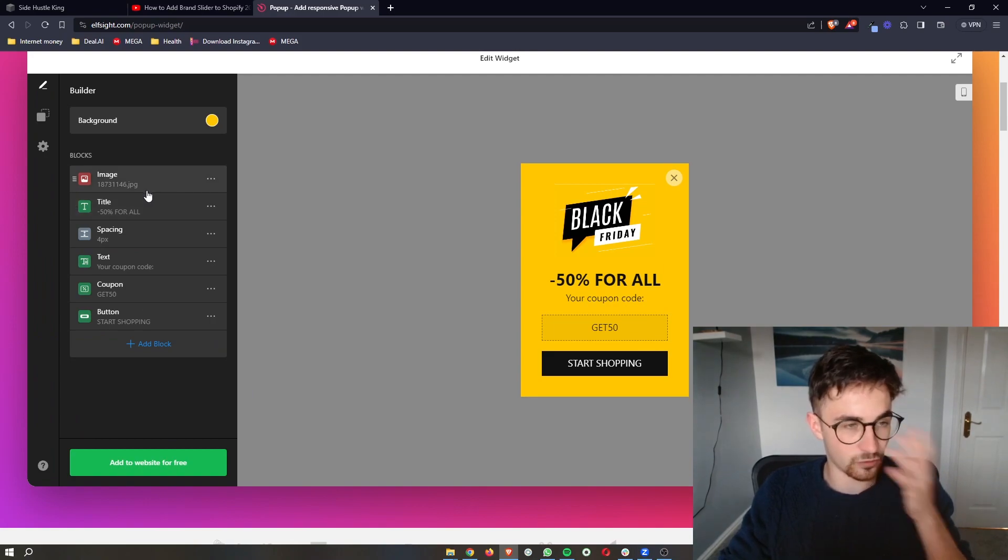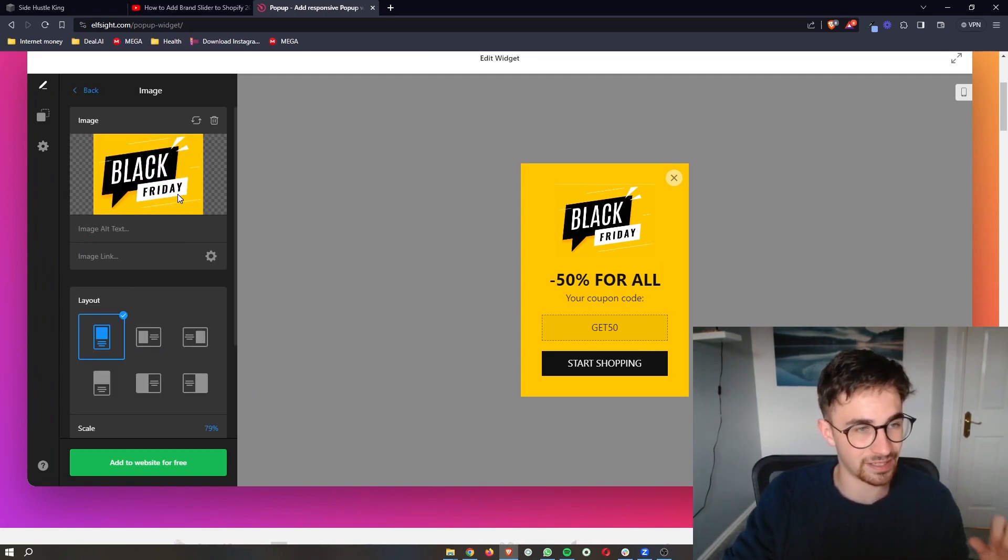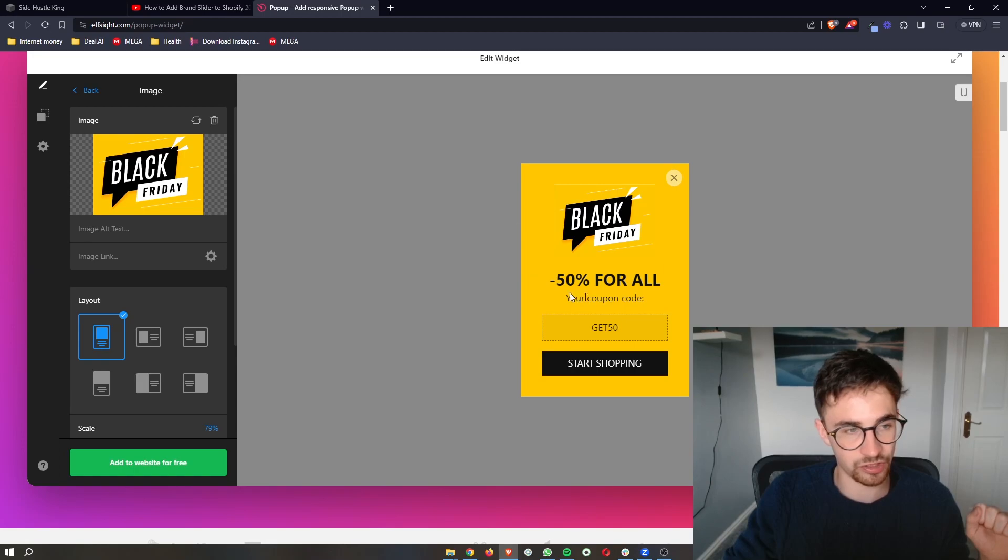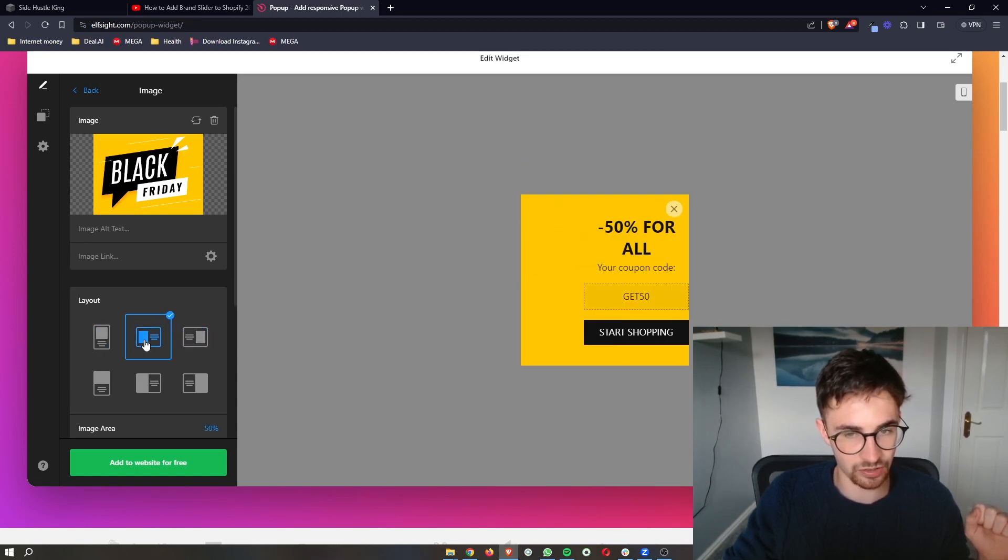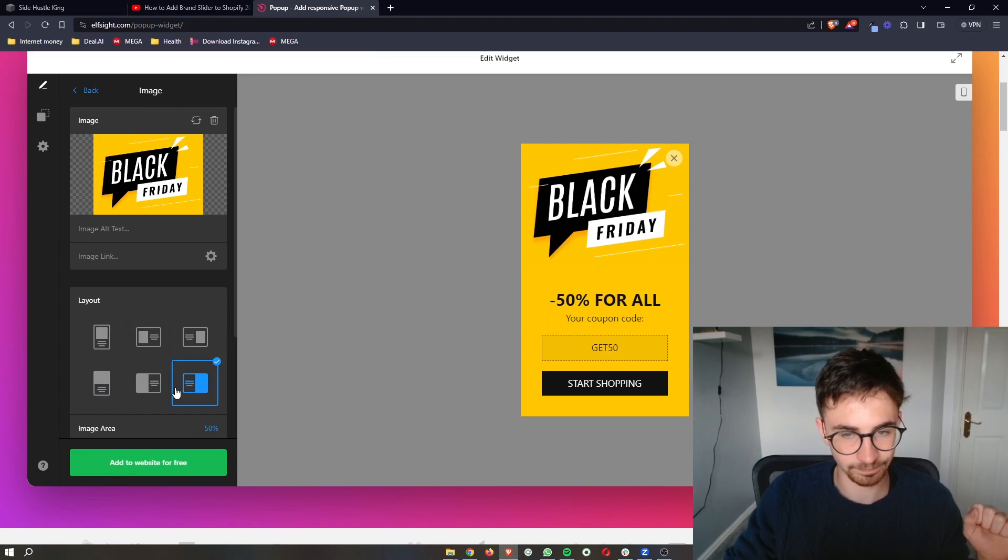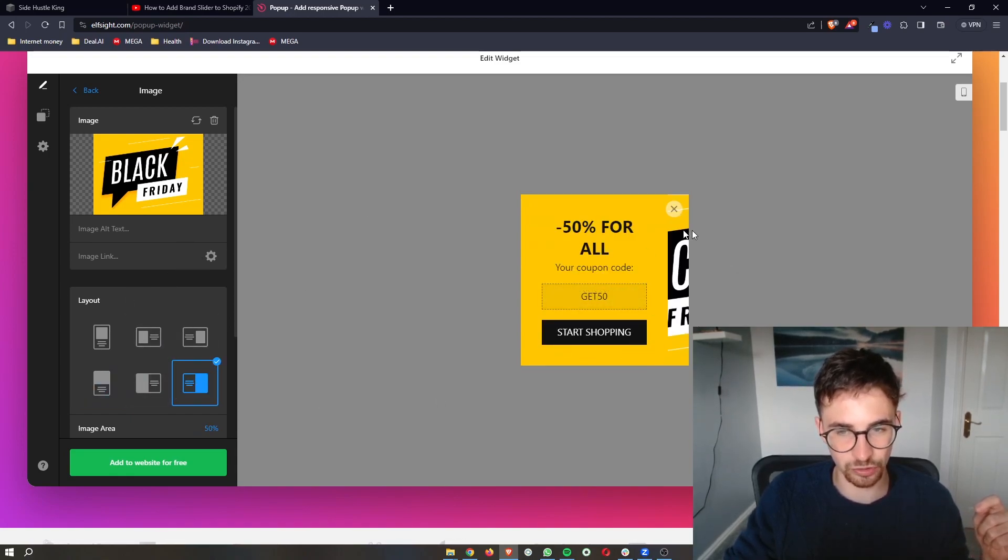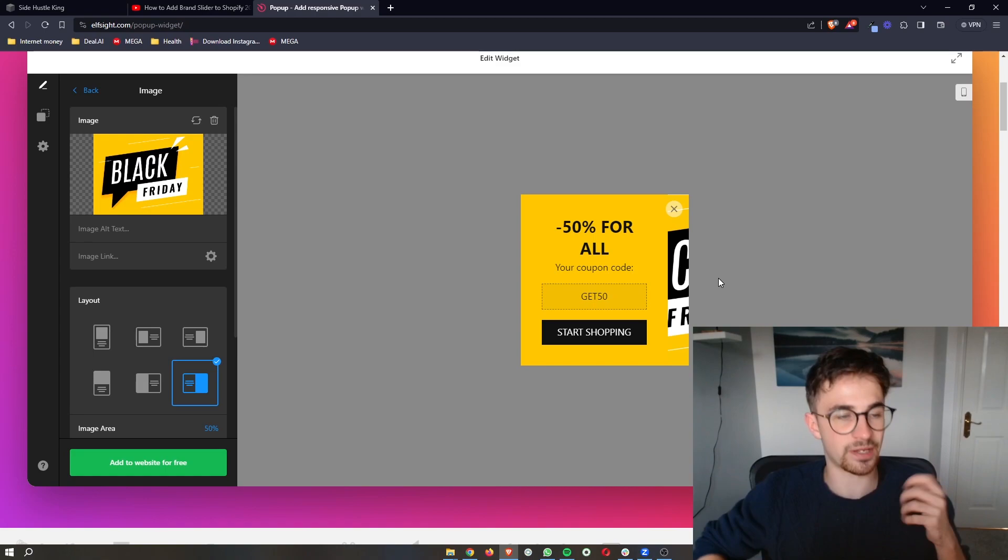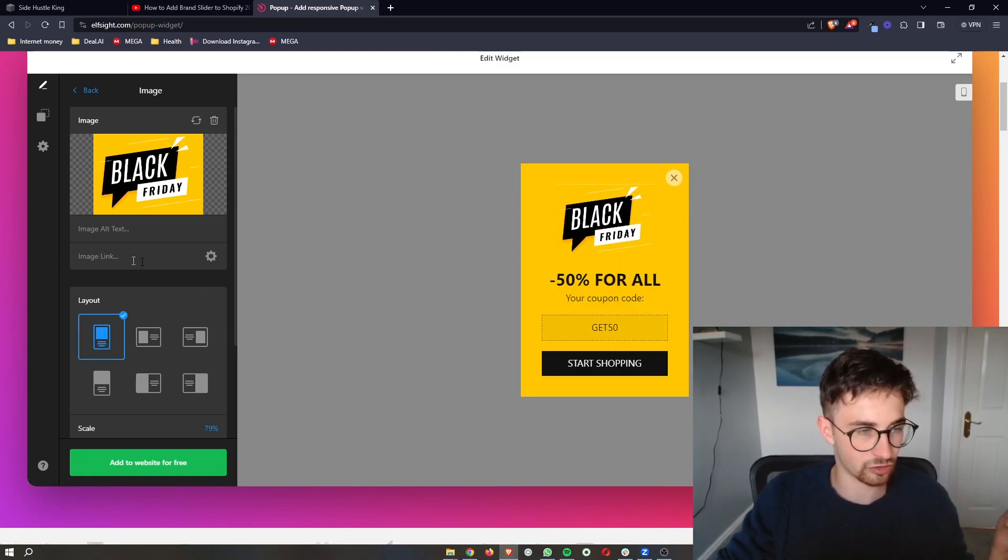And then right here, you can go through and effectively edit the entire thing. If you want to change the image that is shown here, if you want to change the layout of how this looks. If you're changing the layout, then you might need to change the image dimensions and everything like that.